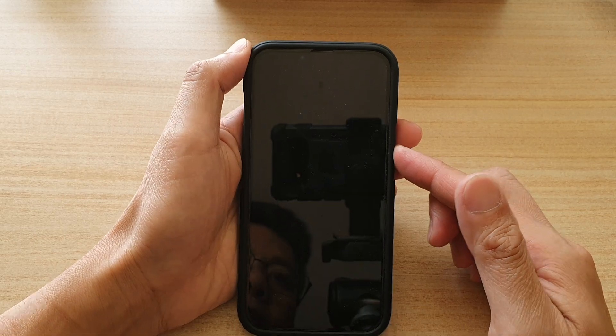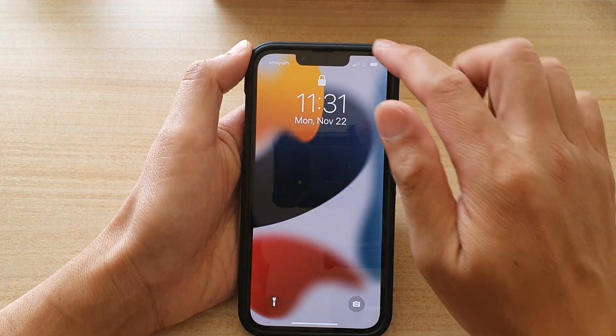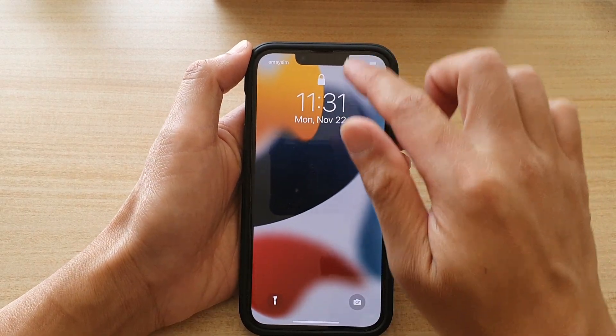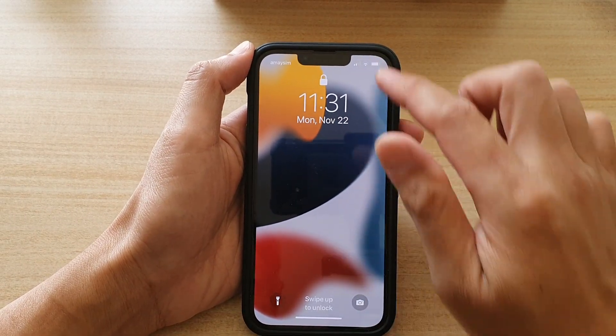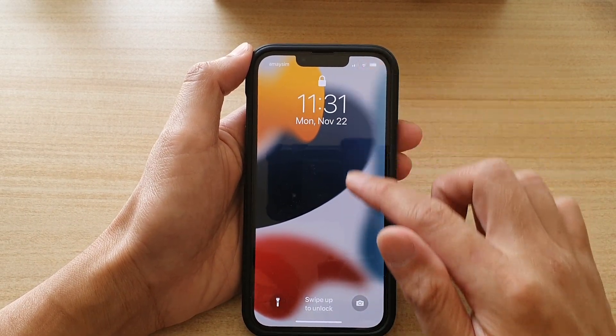If we switch it off and go to the lock screen, if I try to swipe down I cannot open the Control Center.